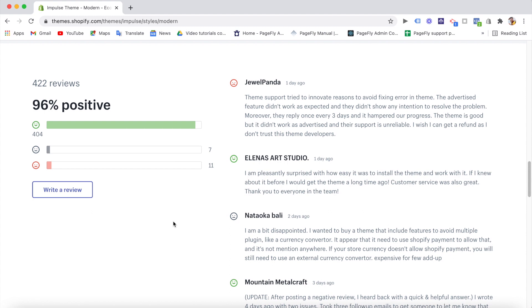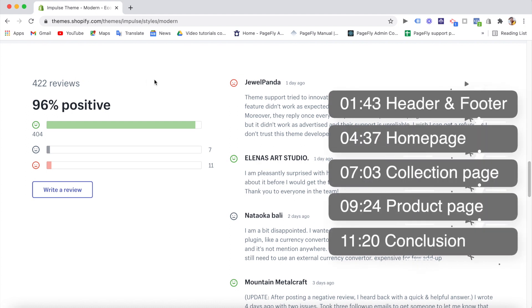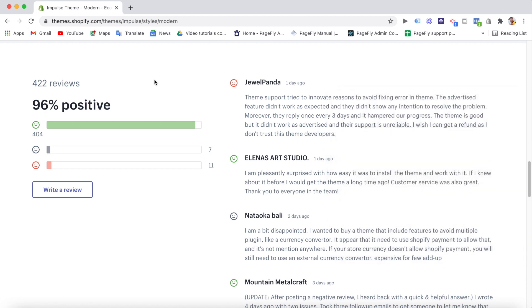Now get back to the theme. As you can see here, Impulse is a premium theme with more than 90% of positive reviews on the Shopify theme store out of more than 400 feedbacks. That's a big number, right? There must be something special about it that makes so many people love the theme this much. So what are we waiting for? Let's delve right into it to find out the answer.